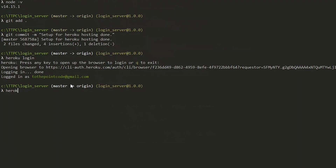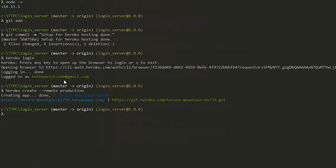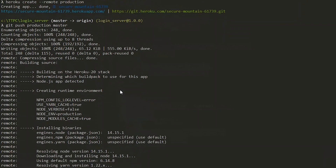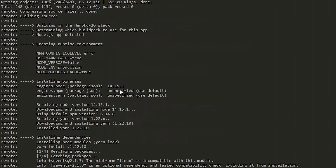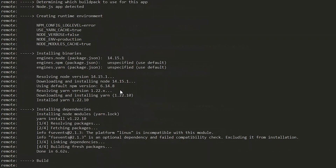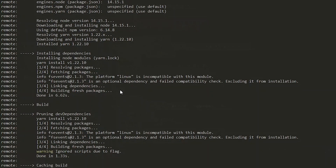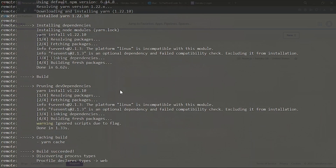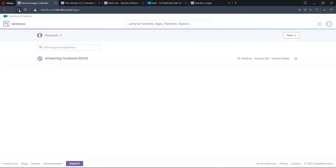We create a Heroku project using heroku create. I want to assign mine a name, so I use the remote flag. Note that if you don't use the flag, the default remote name will be heroku. Once the project is created, we push our code by running git push production master — or git push heroku master if you didn't assign a custom name. The master here is the name of your branch. While the app builds, remember to set the .env values in the Heroku project as well.